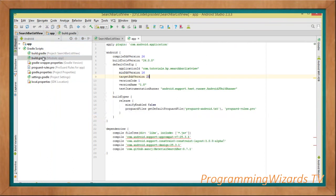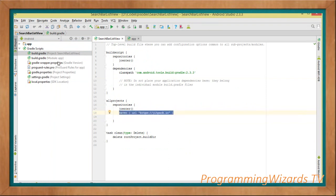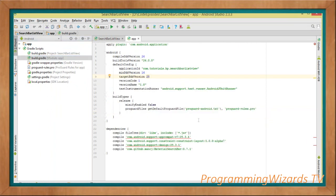Inside our Gradle scripts you can see we have two build.gradle files. The first is the project-level build.gradle. We're going to add JCenter as the repository, and also add JitPack — this is where we're going to fetch our Material Search Bar library from. We specify the JitPack URL in the project-level build.gradle.